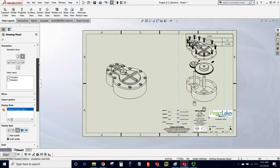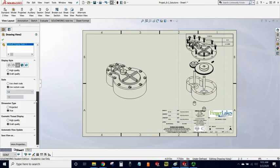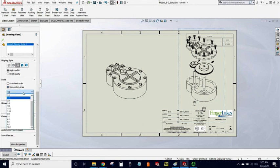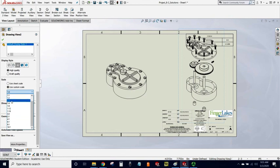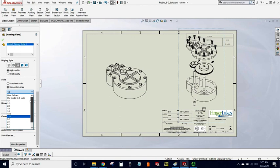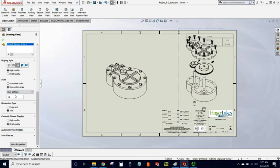So what I can do now is select the Use Custom Scale button and find a scale that fits a little bit better. If I don't see the scale I want listed in this dropdown selection, simply move the slider bar all the way to the top, and I can select User Defined and type any scale I want.